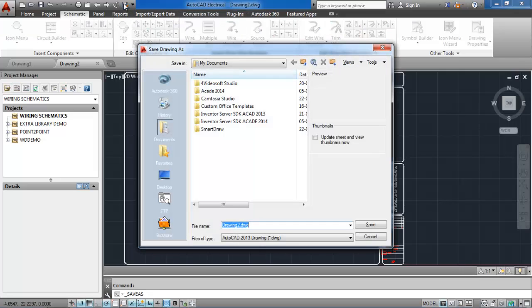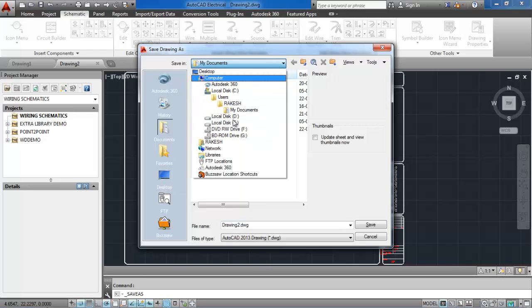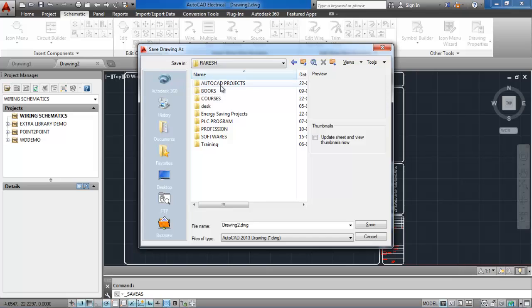Then click on save as. A new window will open. Choose the project folder we recently created, that is wiring schematics. Save the drawing with the name wiring using ladder tool.